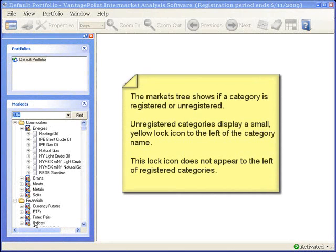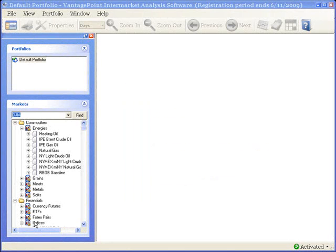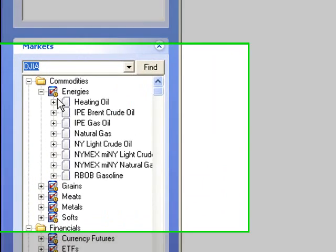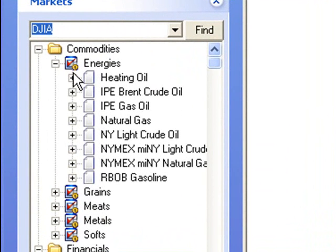And you can see this because there's a small yellow lock icon to the left of each category name in the Markets tree.